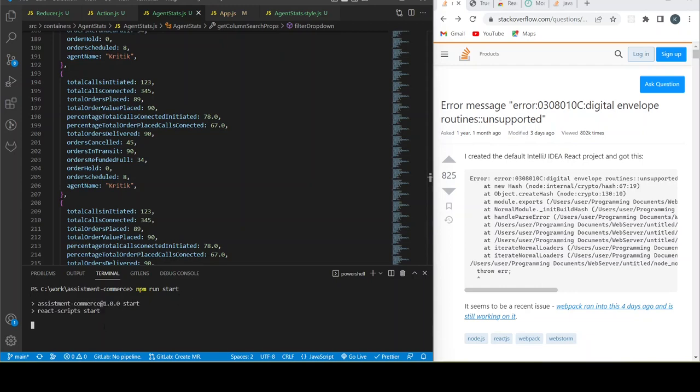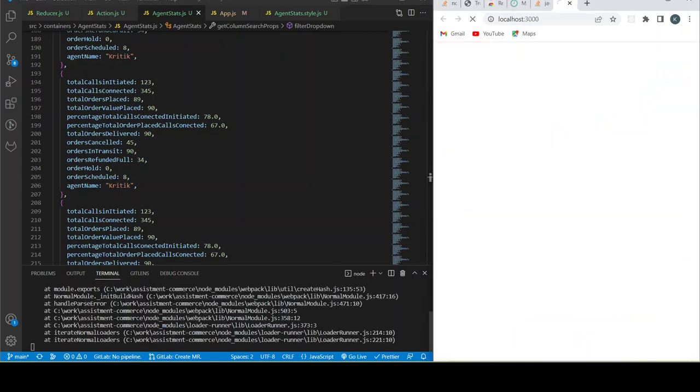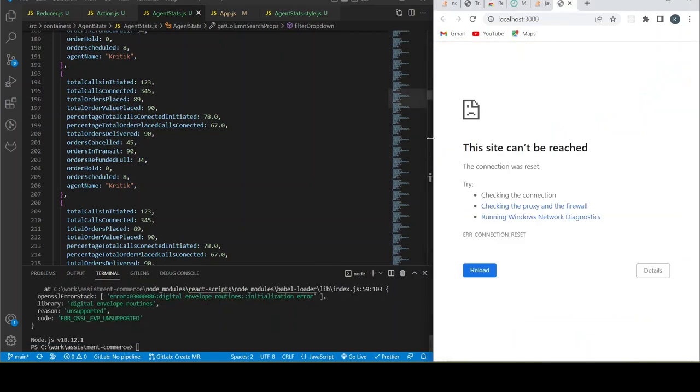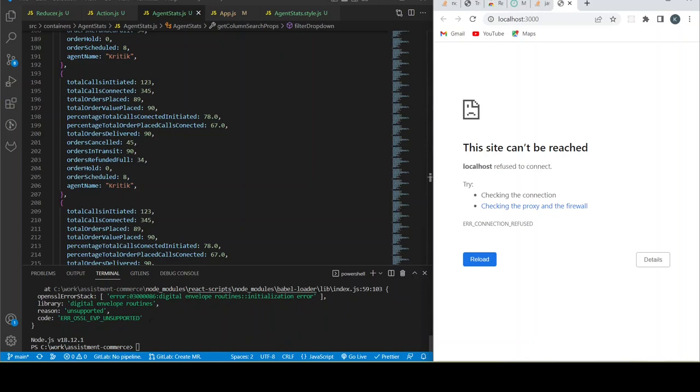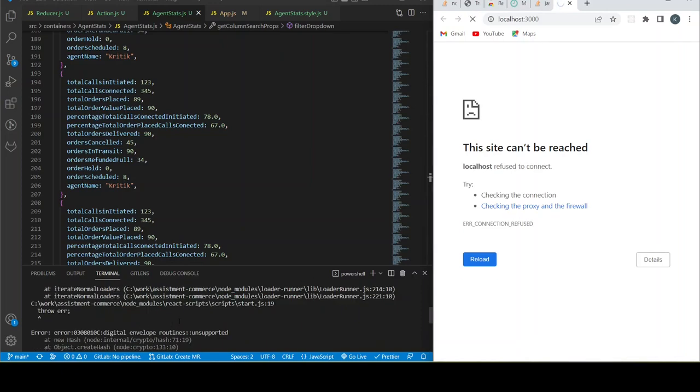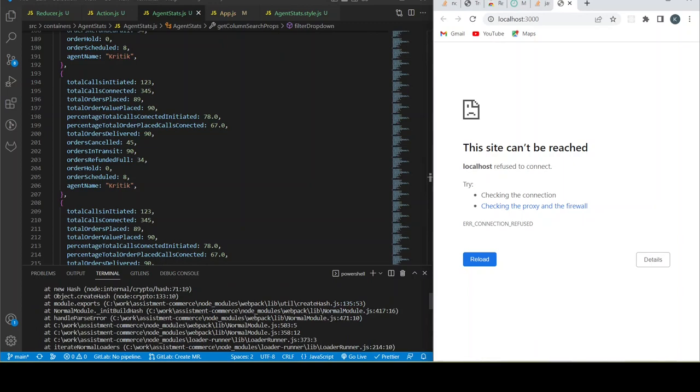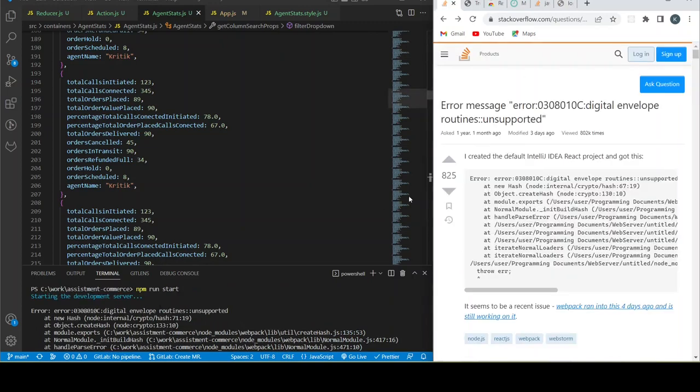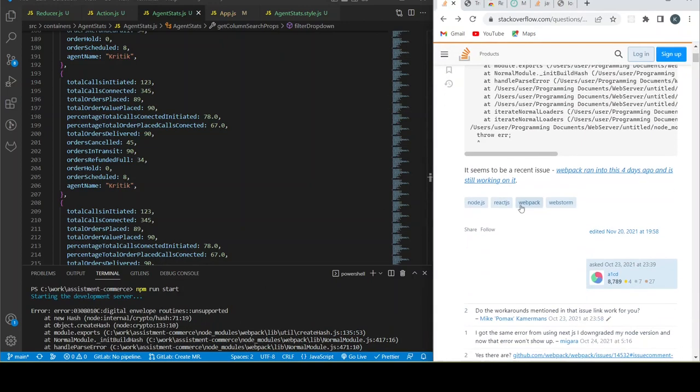When I tried to start my server, it failed to start and I got some error like this. So I did some research and got this result. Let me explain this.